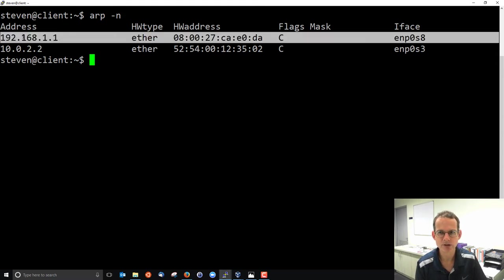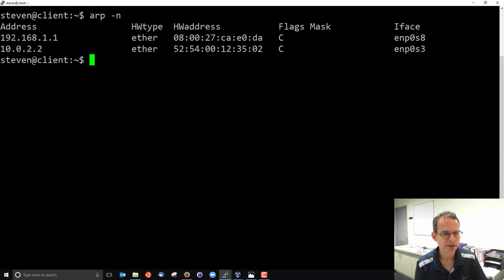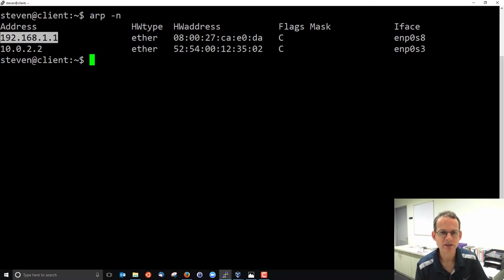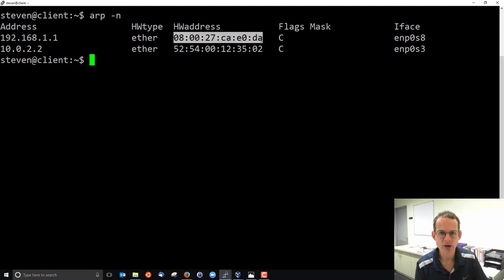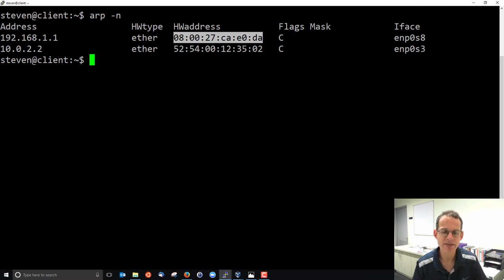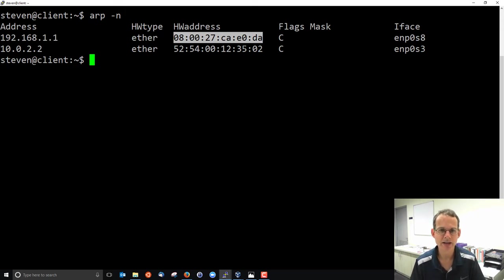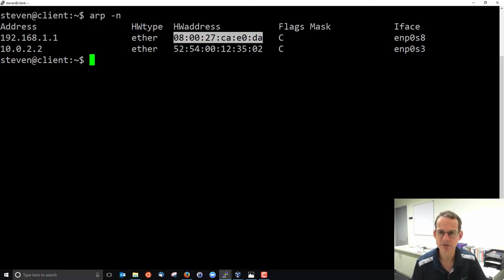There's two rows and what it tells us is that the client currently knows that the IP address 192.168.1.1 has this hardware or MAC address, this 08 address. And that's known because it's learned in the past. So ARP is working in the background to update this table. On the Linux command line, we often just use this table to see the current values.